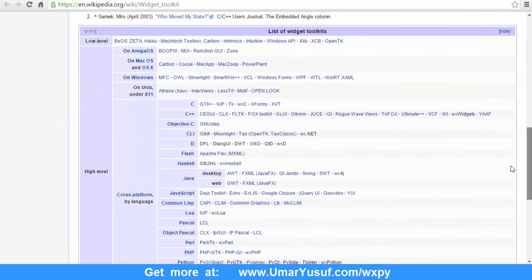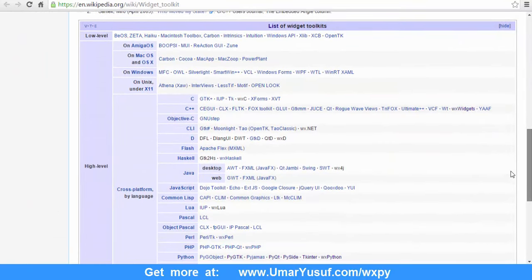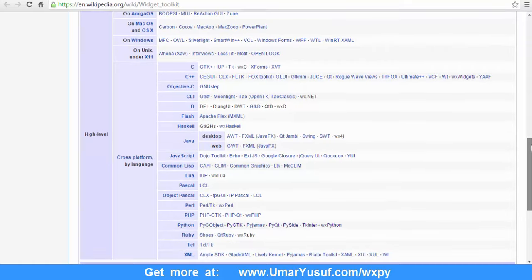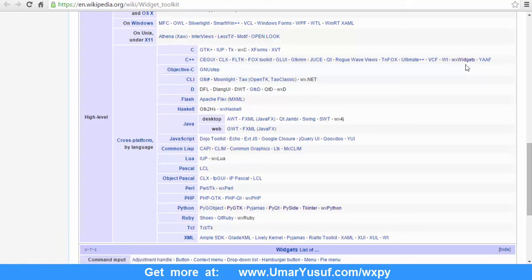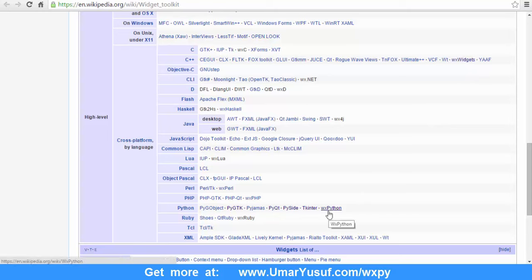And there are so many options available. If you scroll down on this page, you will see the list of widget toolkits or GUI toolkits you can use in different languages. If you go to the high-level language section, you see that for C++ we have WXWidget as an option, and if you go down to Python, you have WXPython as an option. So WXPython is actually an implementation of WXWidget in the Python programming language.